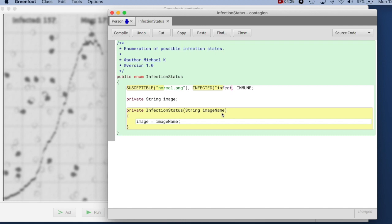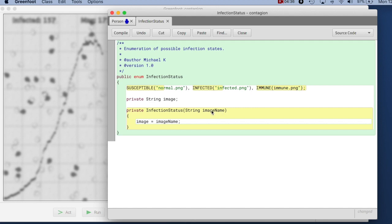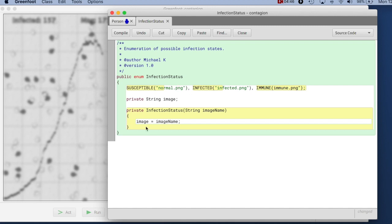So here we are adding a parameter now to the constructor. So we have infected.png and we have here immune.png. And so now we are creating these three state objects, enumeration objects, with a constructor parameter that stores it.